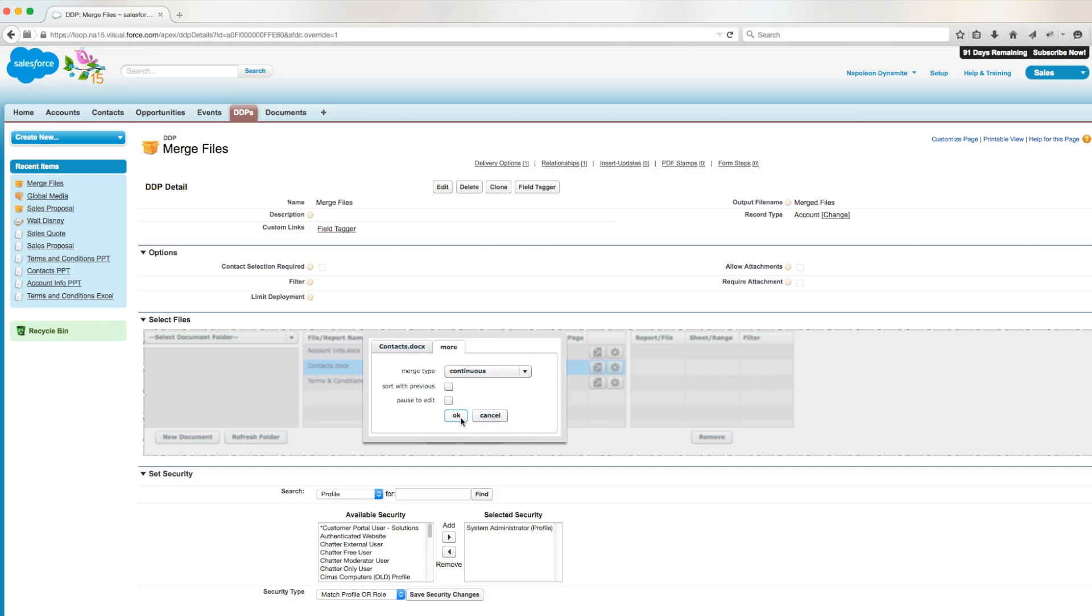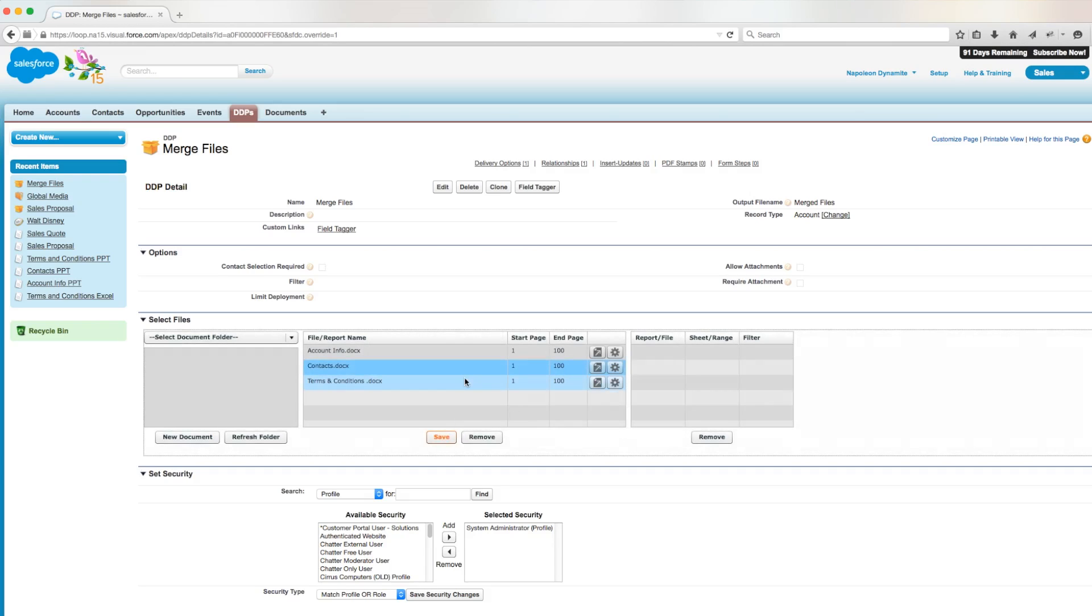So now that we've selected continuous, let's go ahead and move on to the next document. For the last document, we're going to choose a page break as opposed to continuous because we want the terms and conditions to be on its own page.